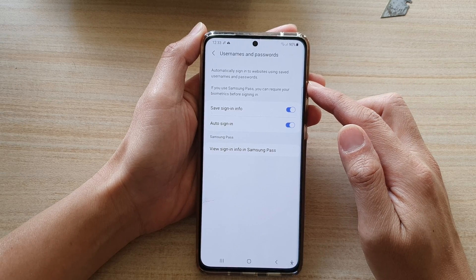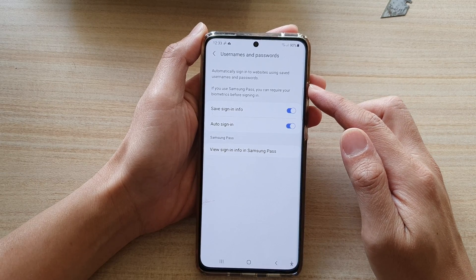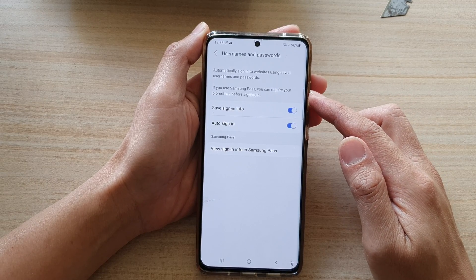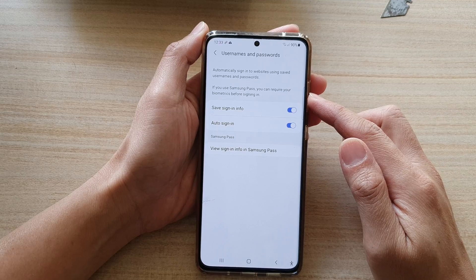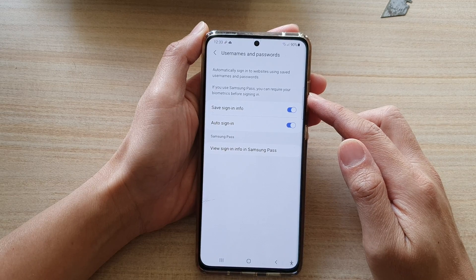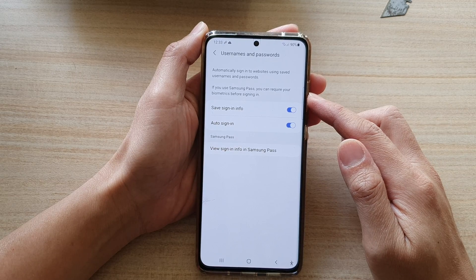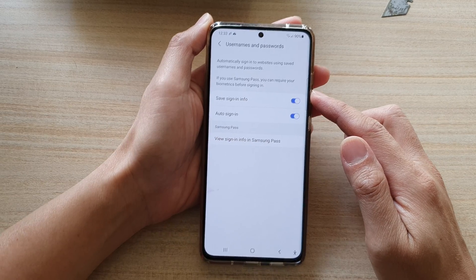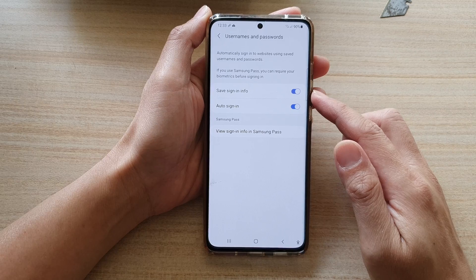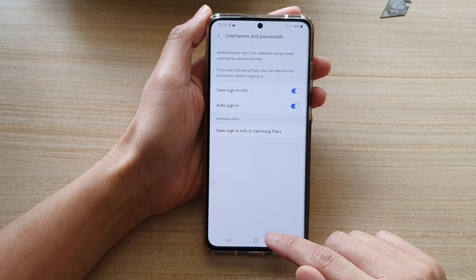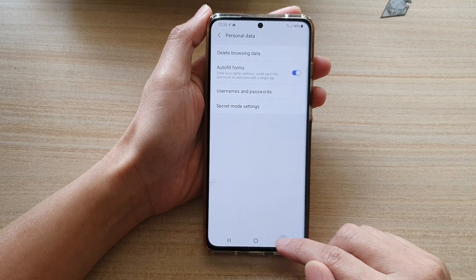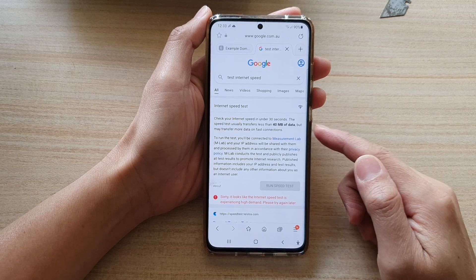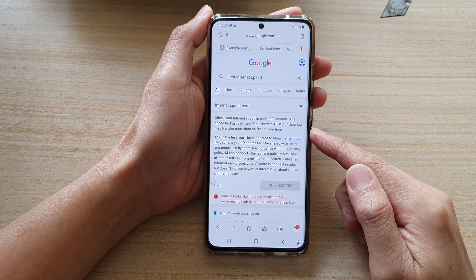If you use Samsung Pass, you can require your biometrics before signing in. Finally, you can tap on the back key to go back to your viewing web page.